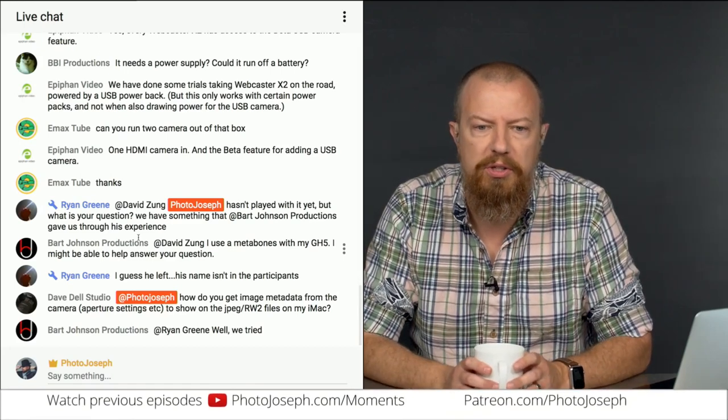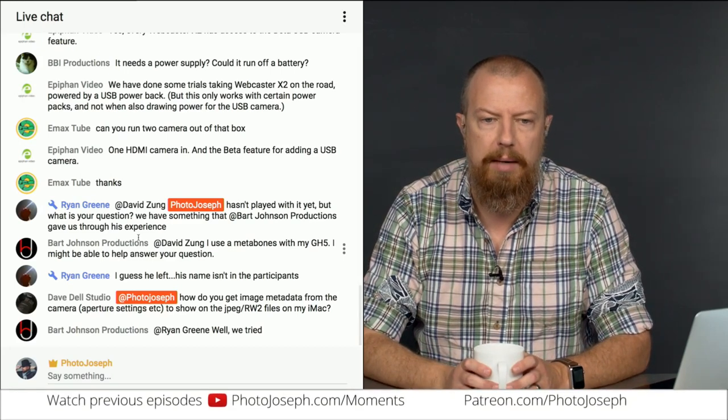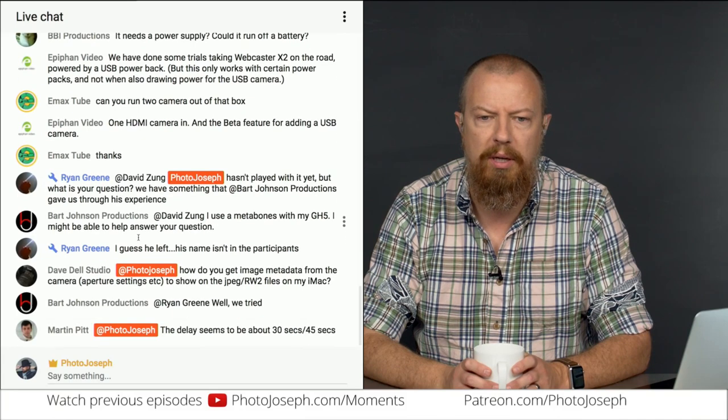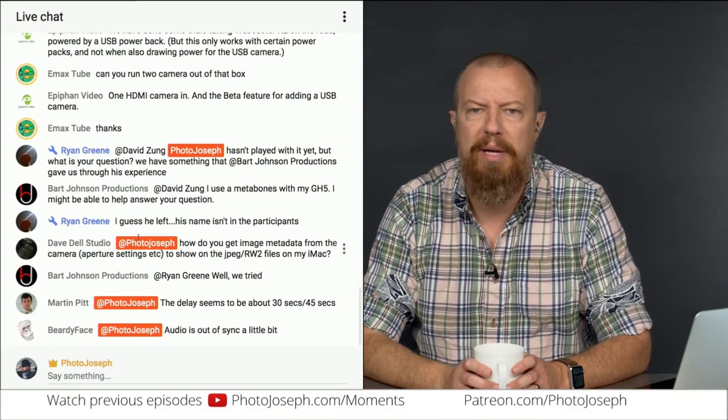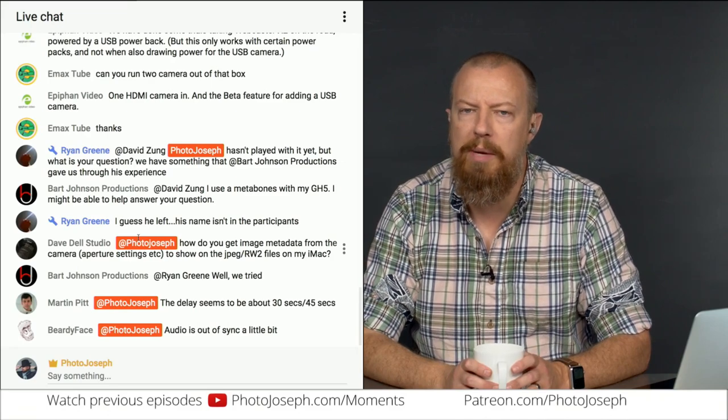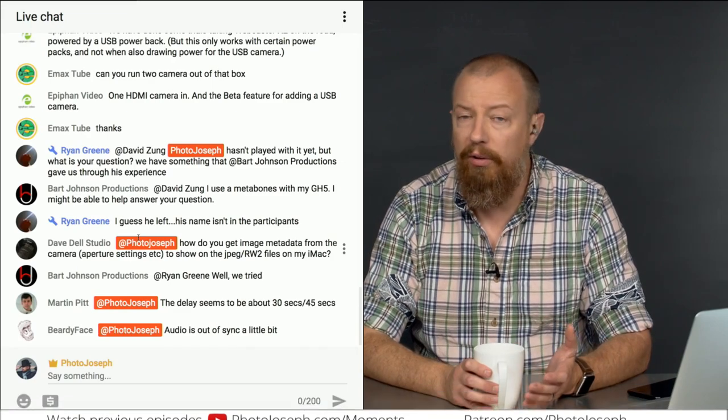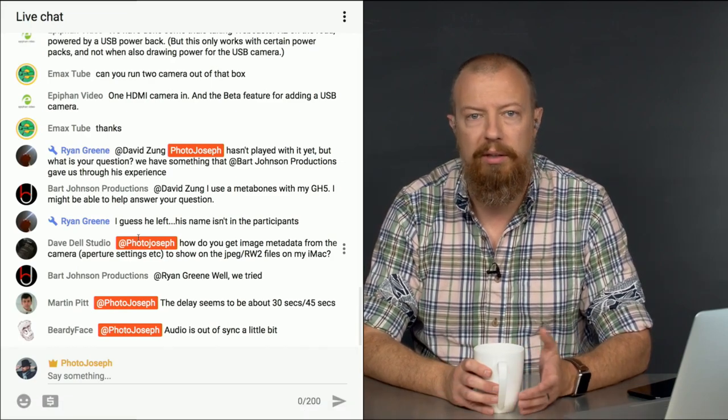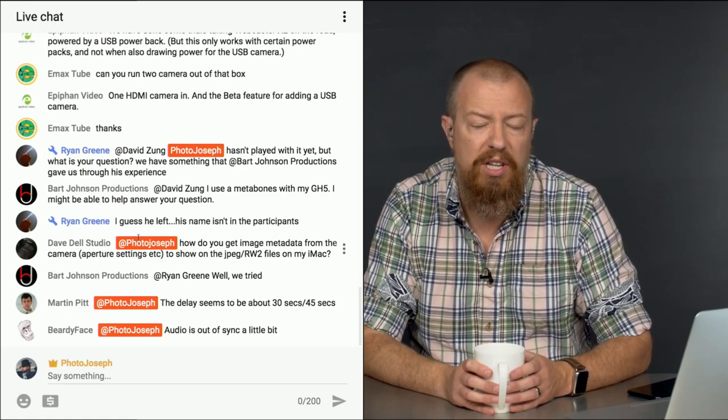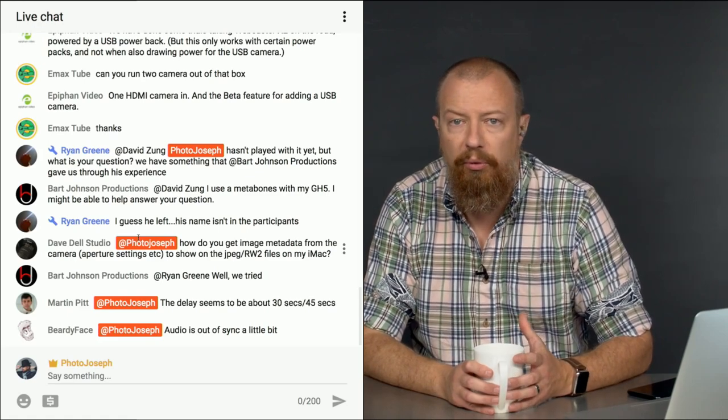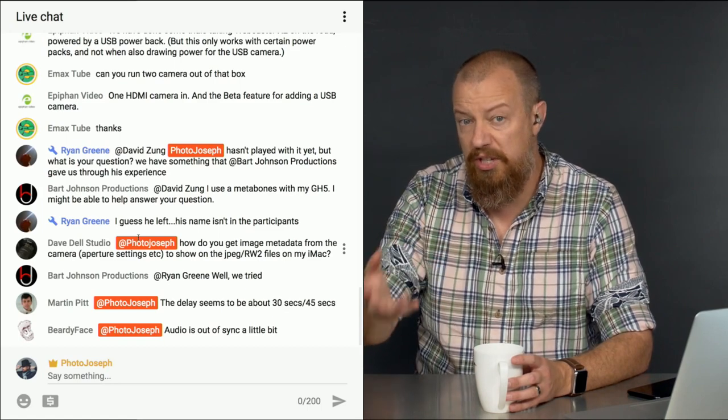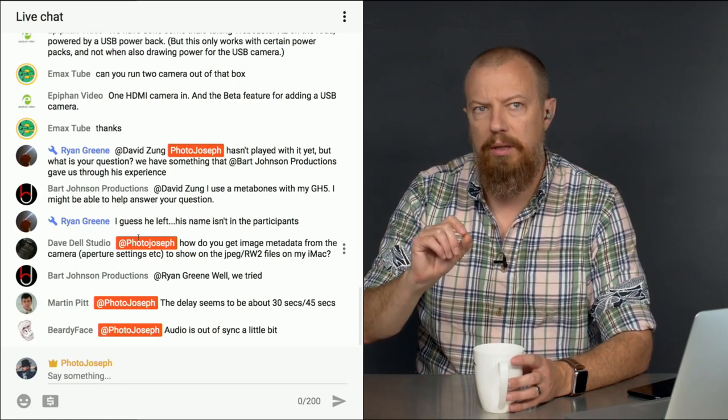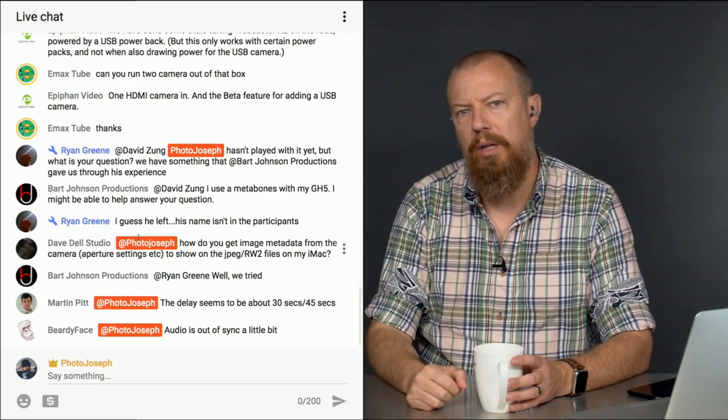David Dell Studios says, how do you get image metadata from the camera, aperture settings, et cetera, to show on the JPEG raw files on your iMac? Well, that's just embedded in every file. So if you open your JPEG or raw file in Photoshop or in Lightroom or in Apple Photos, any of those, you're going to see that metadata.